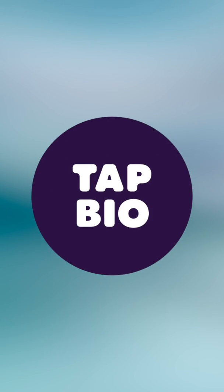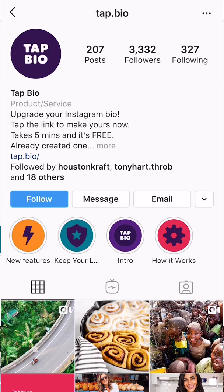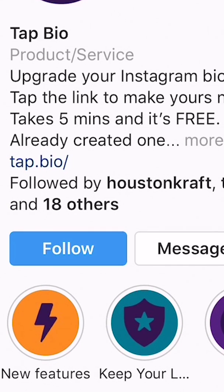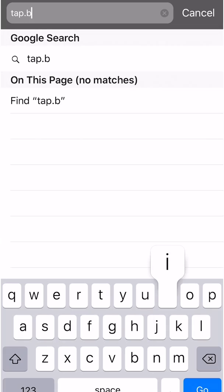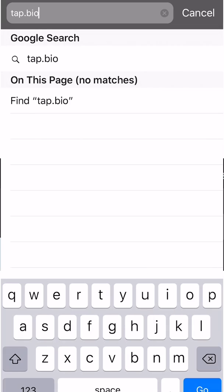Here's everything you need to know to get started with your Tap.io account. There are two ways to set up your Tap.io account: first, by clicking the link in our bio in our Instagram account, or by going to your web browser and typing in tap.bio and signing in from there.